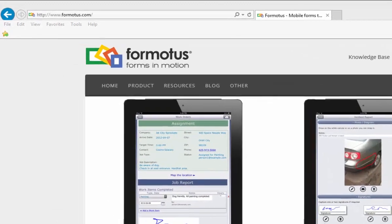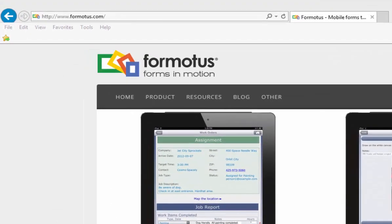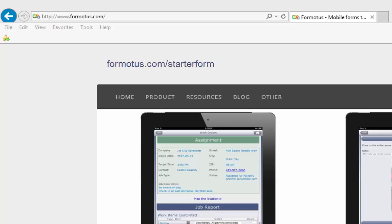First on our agenda is creating a form which we have started for you. You will find a free starter form available at Formotus.com slash starter form which I'll be using throughout this video series so you can follow along with me step by step.